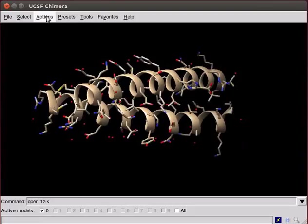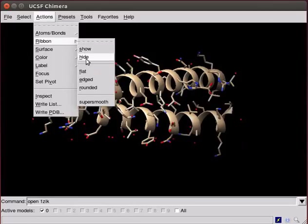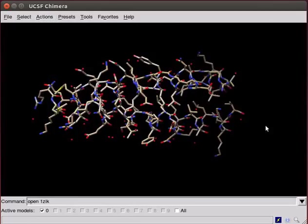Now, to remove ribbons, select ribbons from the Action menu. Then, click on Hide option. The entire structure is now shown as Sticks display.